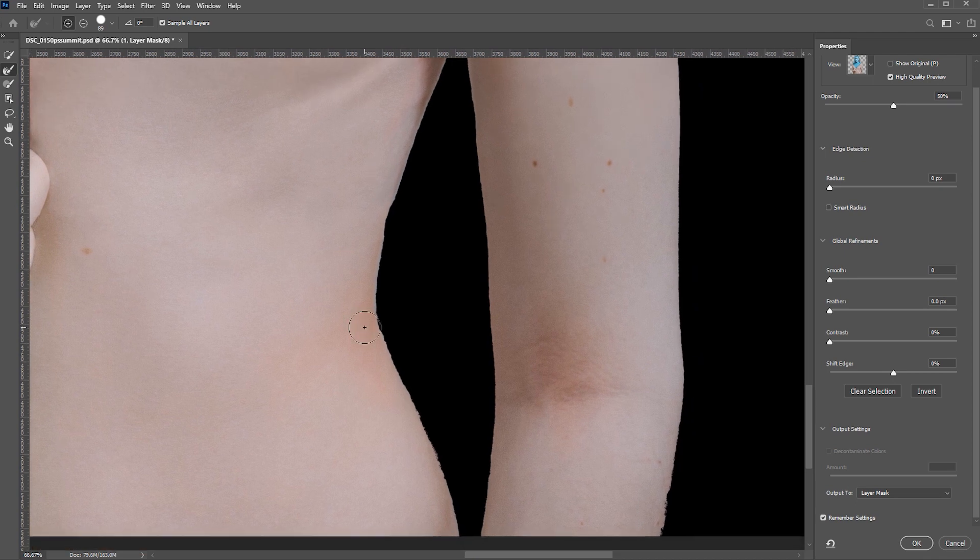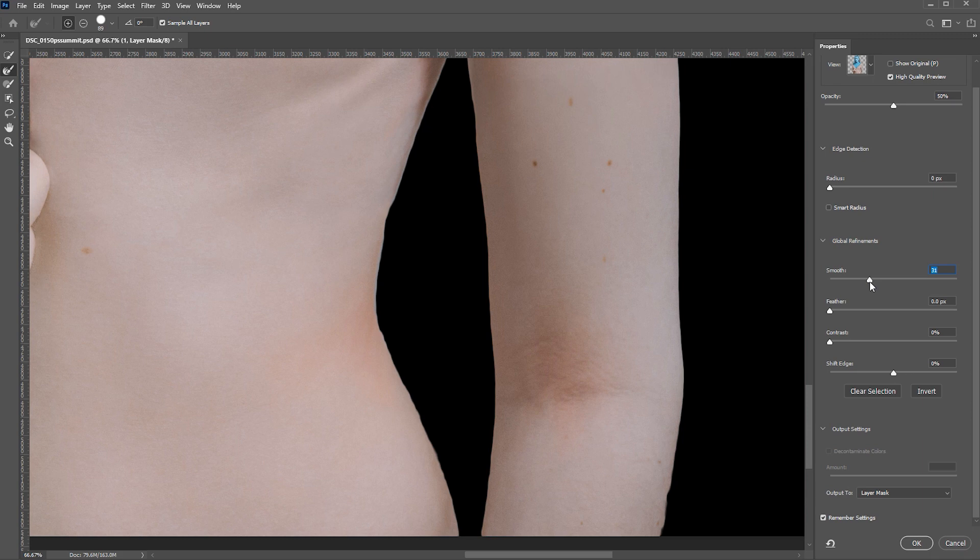The first slider that I'm going to use is smooth. I increase the radius to the point when our edges are fine, nice and smooth. Then I use a little bit of feathering to soften the edge. Looks much better but still bumpy.